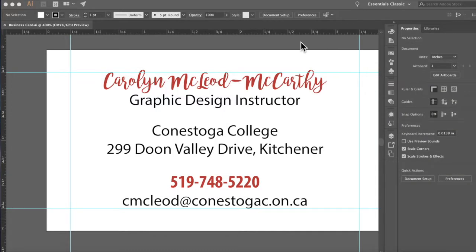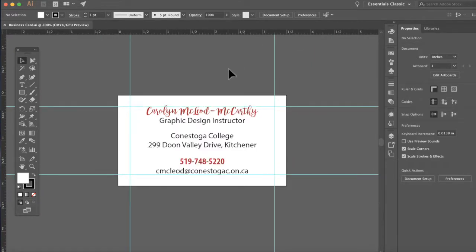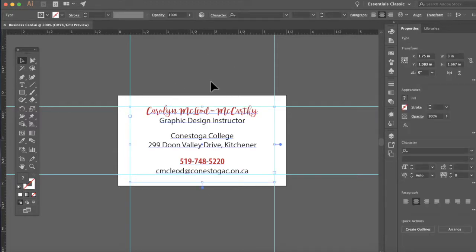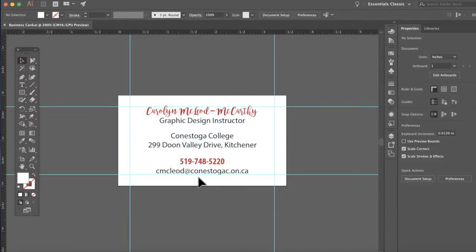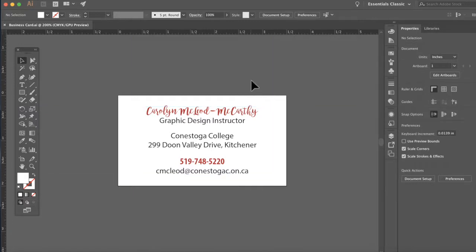Now that we have our business card completed, let's take a look at adding a logo. A logo is a symbol that identifies who you are as a company — often a name and a symbol. We have a business card with text on our actual card. To visualize what it looks like without guides, hit Control+Colon to toggle the guides on and off.